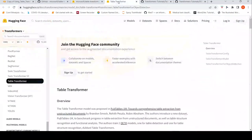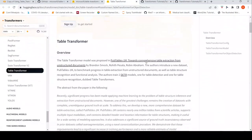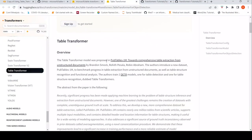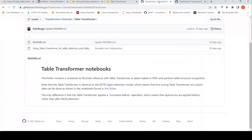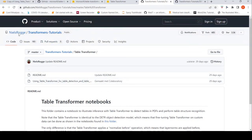I found a tutorial for Table Transformer by Niels Rogge. I went to this particular tutorial — a demo notebook for Table Transformer. Today I'll be making use of this demo notebook. I will try the demo notebook as such, and then I will try it out with some of my own images.